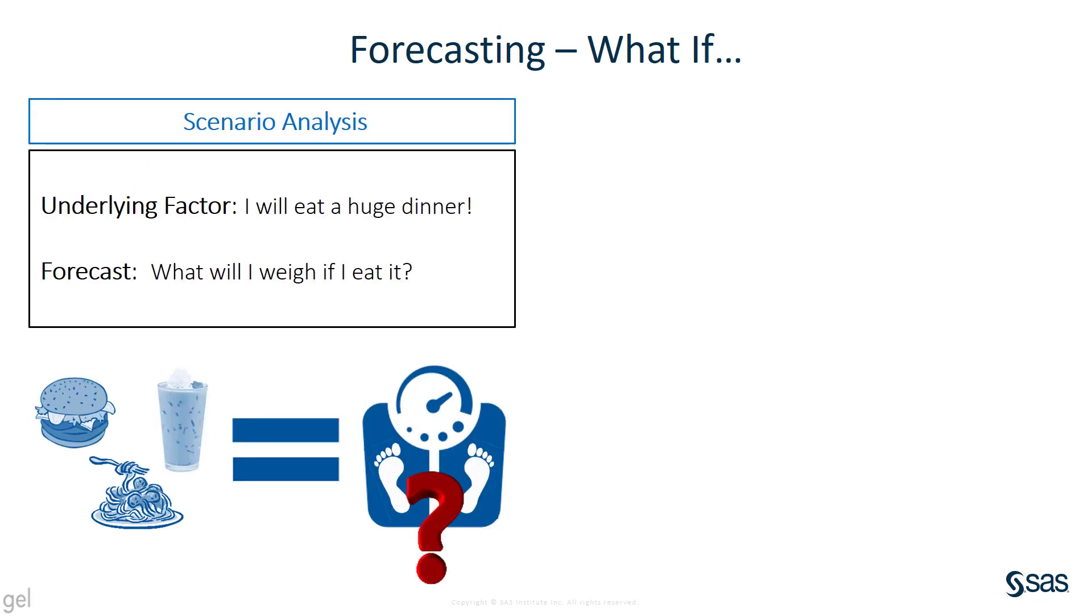Here's a simple example. Let's say I eat a huge dinner, that's my underlying factor, and now I want to forecast what will I weigh if I eat that dinner. That's scenario analysis.